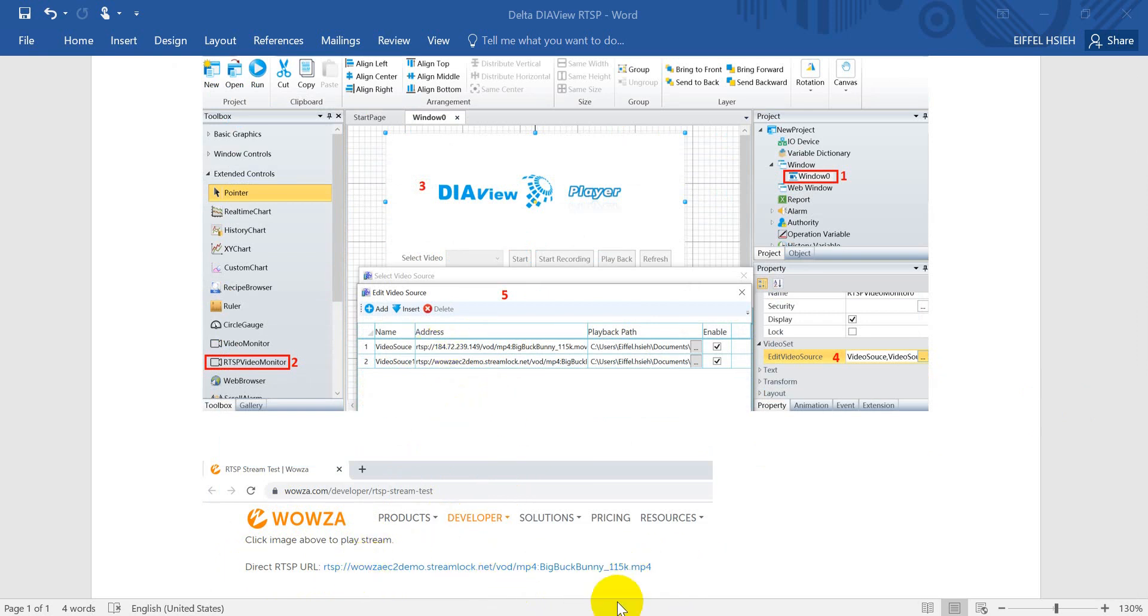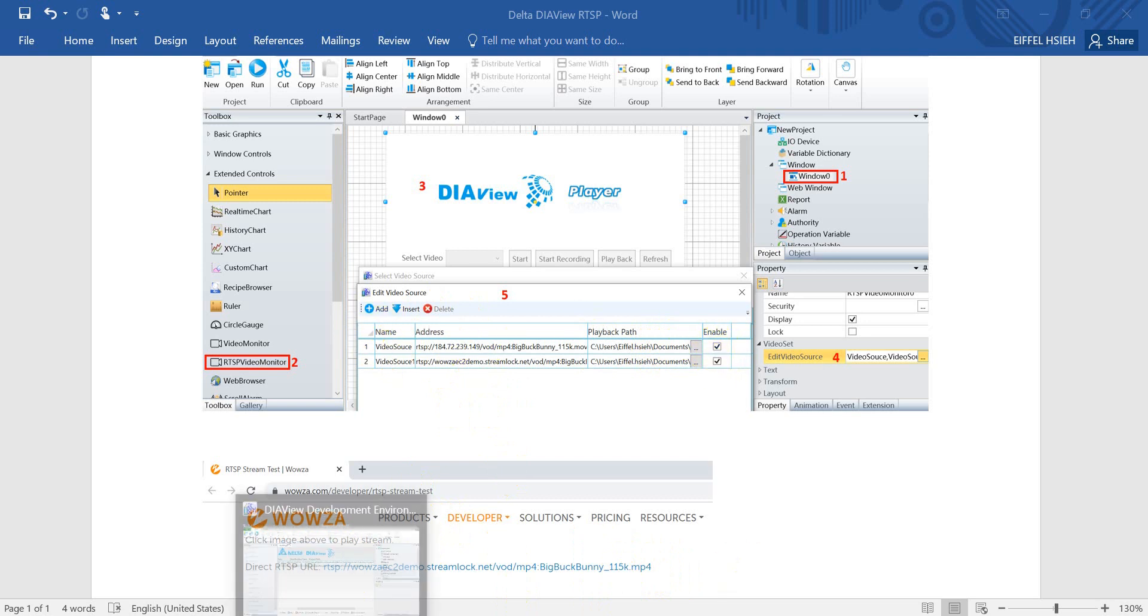Then we can copy the address and add it over here. Remember to click enable. I will switch to the DIAView.